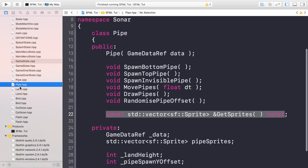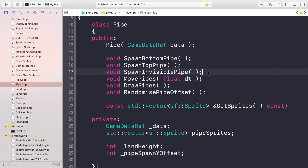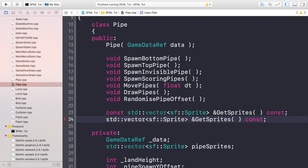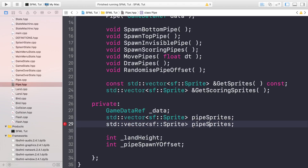First of all, go to your pipe system. You might be thinking why are we doing something in pipes - the reason is we're going to be spawning a scoring pipe, which is what we'll use to detect if the bird has gone through the pipes. So we'll call this spawn scoring pipes, and we want a method for getting the scoring pipes - a vector of scoring pipes.